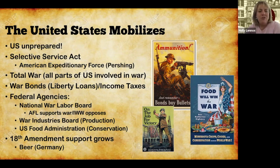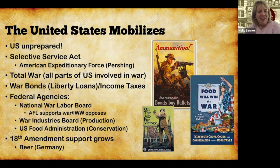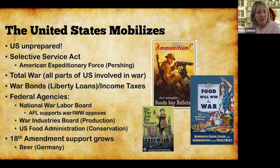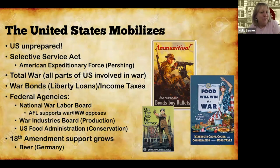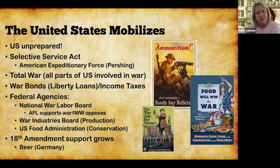The 18th Amendment is also going to be passed and ratified during this time, gaining a lot of steam because of the war effort. We see the enemy — in this case the Germans — and the Germans were tied to beer and everything like that. So to get back at the Germans, we said why don't we just prohibit all alcohol, including beer? Just a little side note.